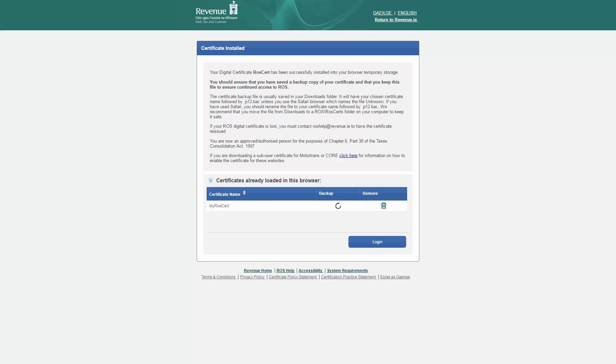You have now completed step 3 of the ROS registration process and are ready to use ROS. Click login to proceed to the ROS login page.